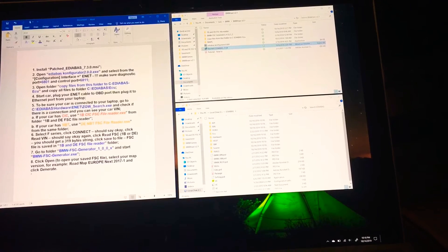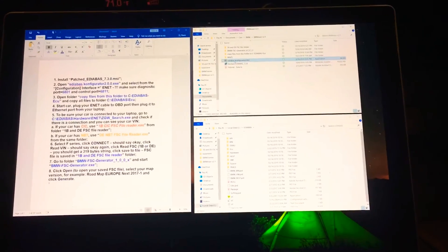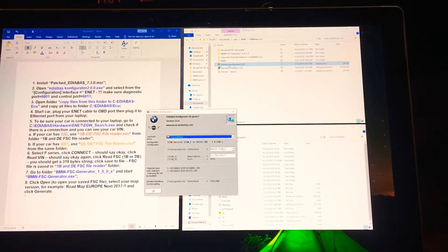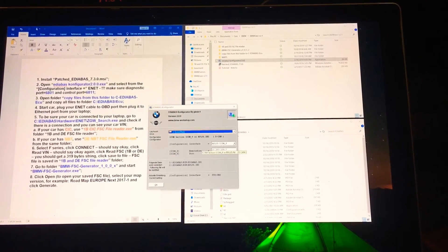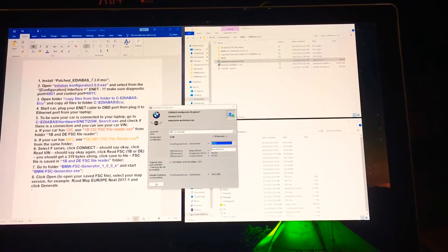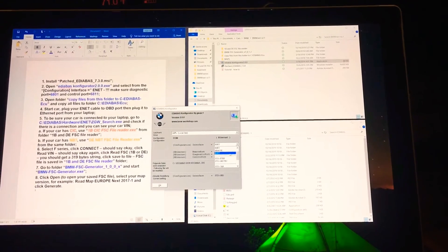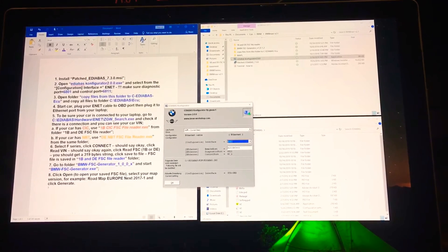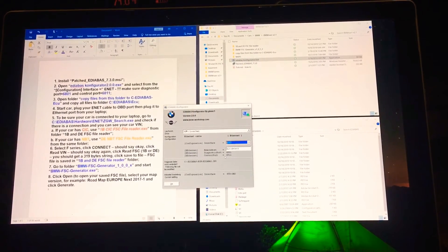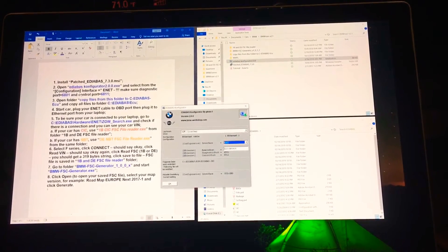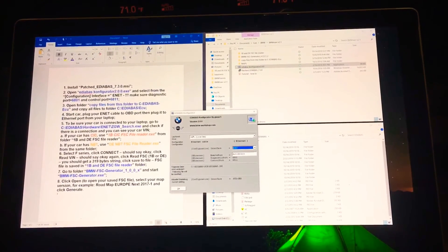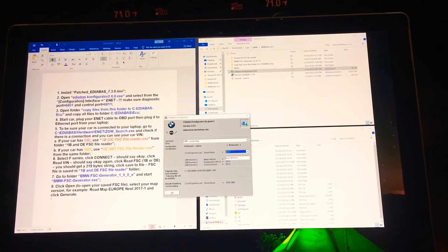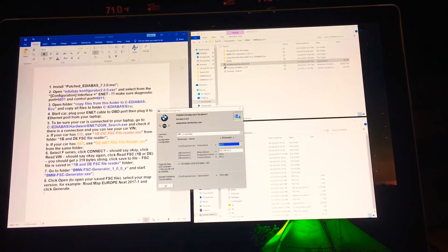Now I want to open up this configurator. What you want to do in here, make sure this is selected to C Drive, but down here you want to select ENET. Don't select this one, you want to select the second ENET down in the list, which is this one. Once you do this, you will notice that your diagnostic port and your control port is set to 6811 and your diagnostic is 6801, just like it mentions in step 2.